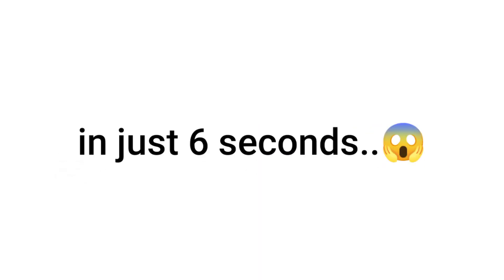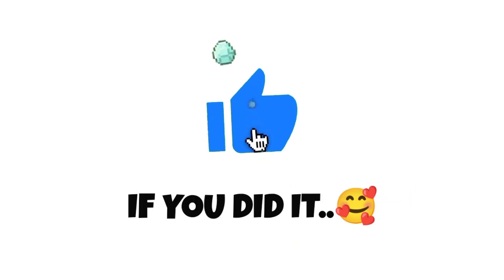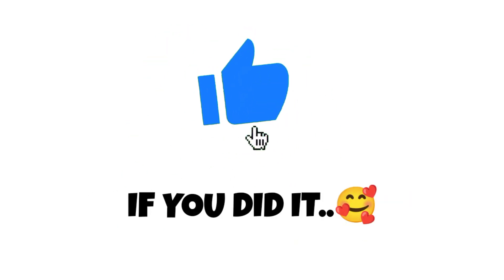Challenge number 1. Click all the red circles with your elbow in just 6 seconds. Like the video if you did it.